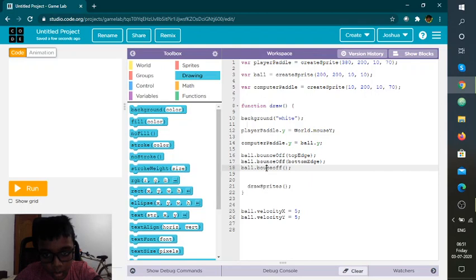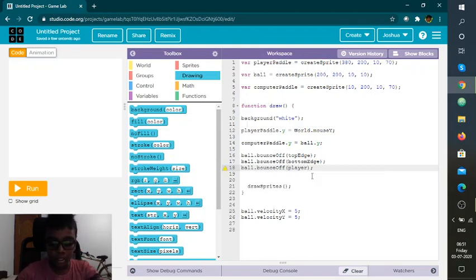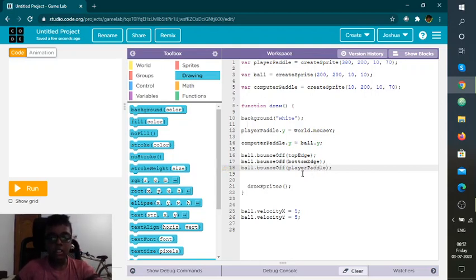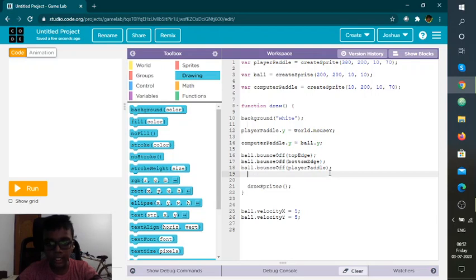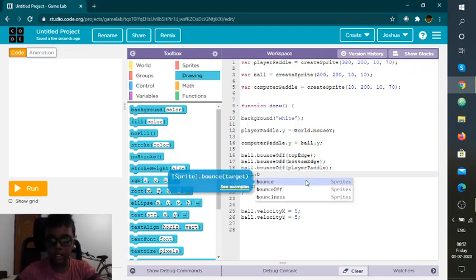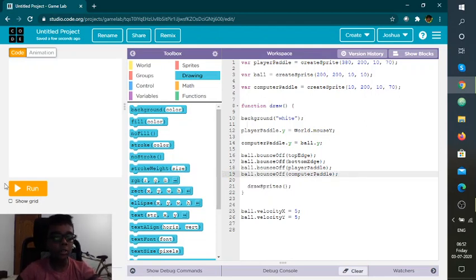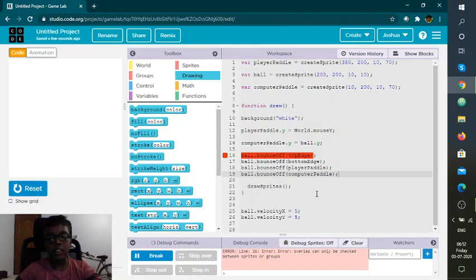The player paddle is like a tennis racket — you want the ball to bounce off it. So I'm using bounceOff for the player paddle. And you also want it to bounce off the computer paddle, so I'm doing bounceOff computer paddle as well. Computer paddle done — just need the semicolon.